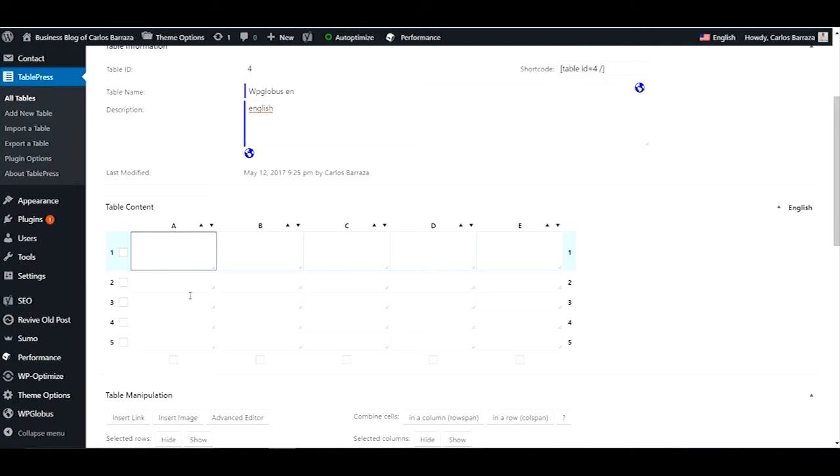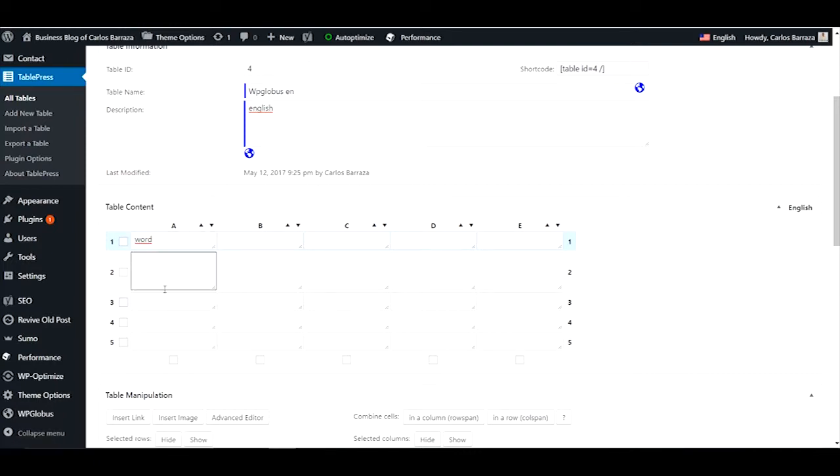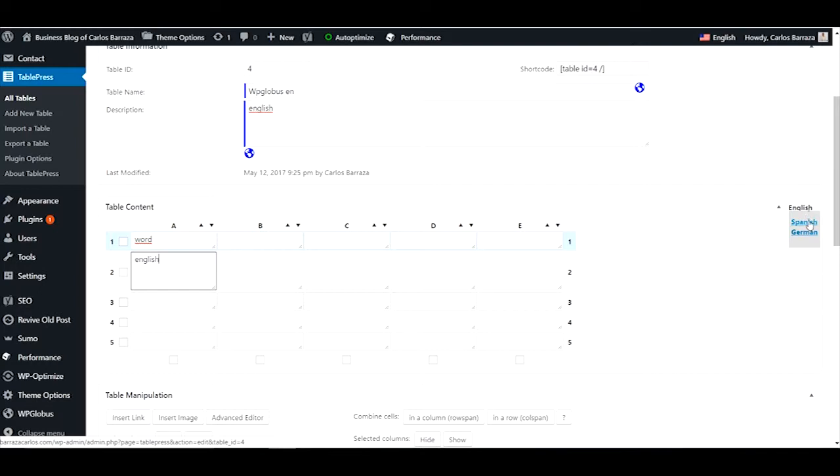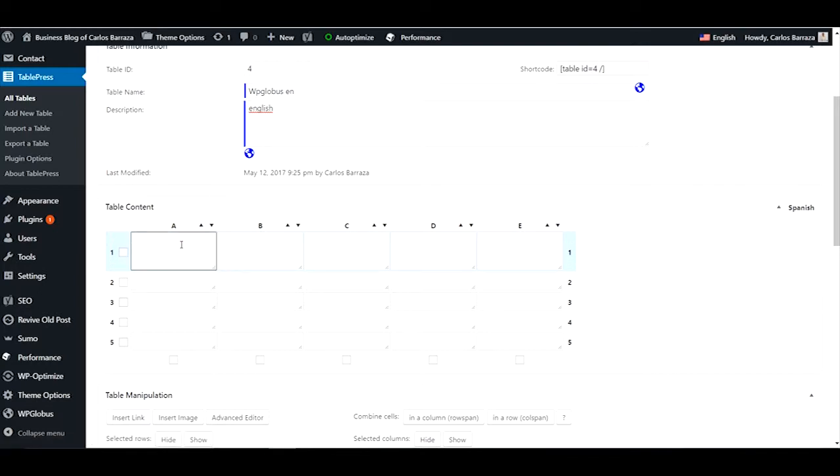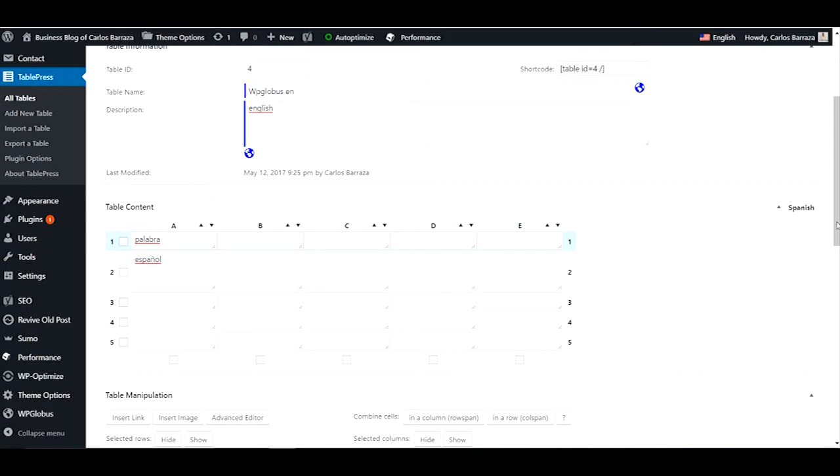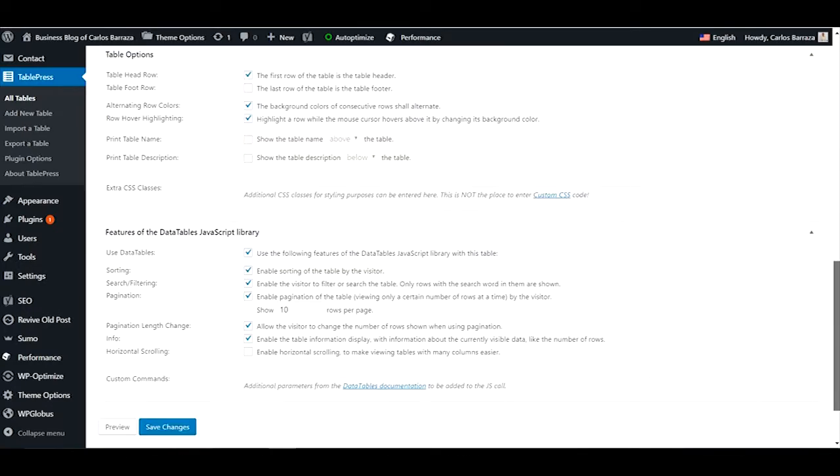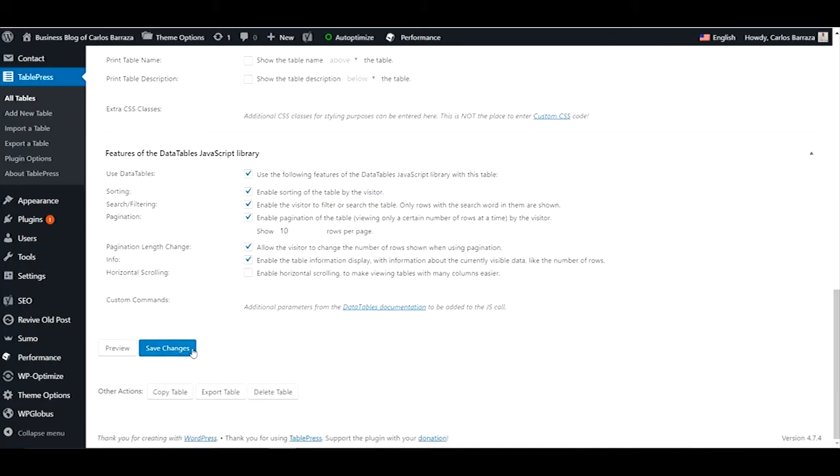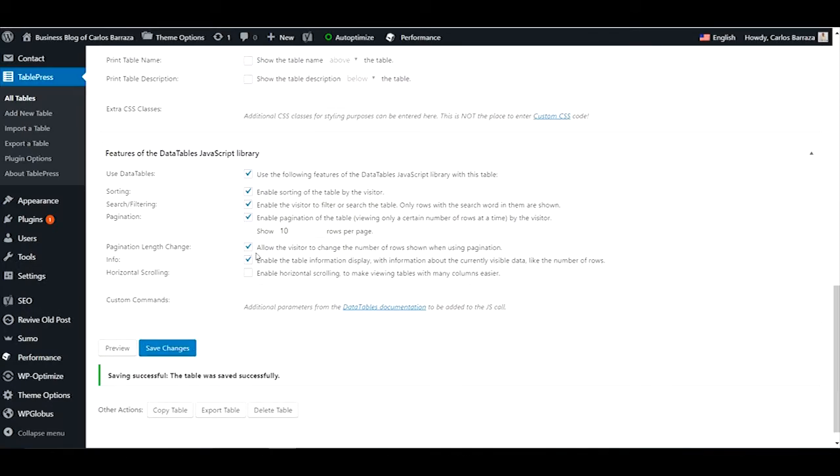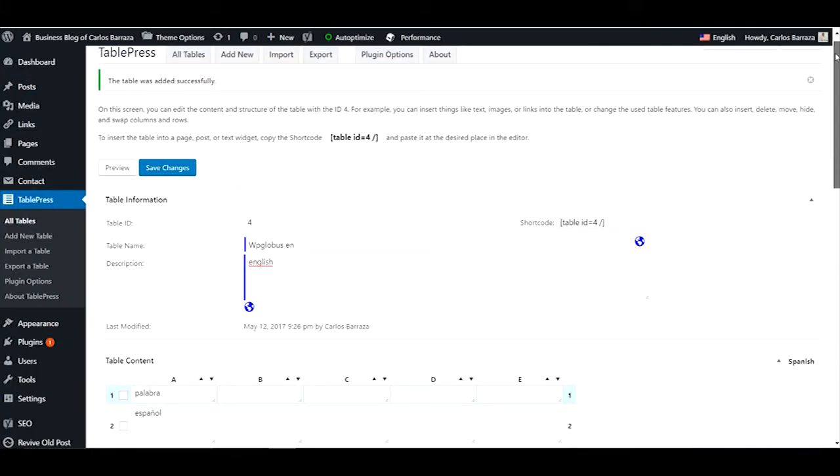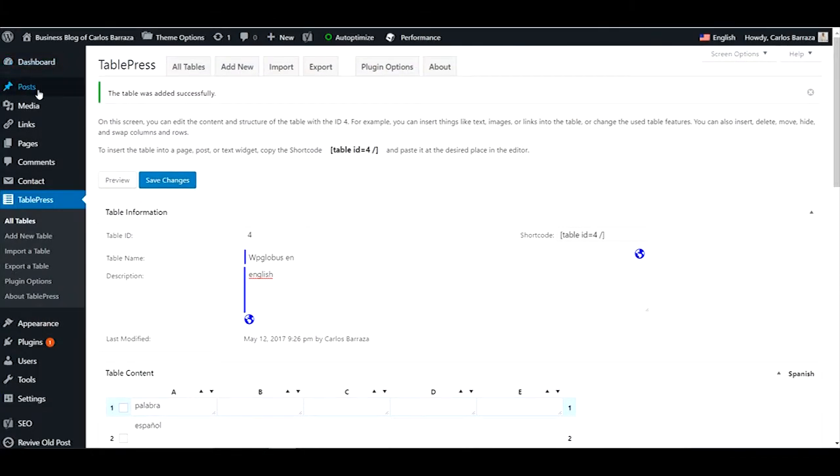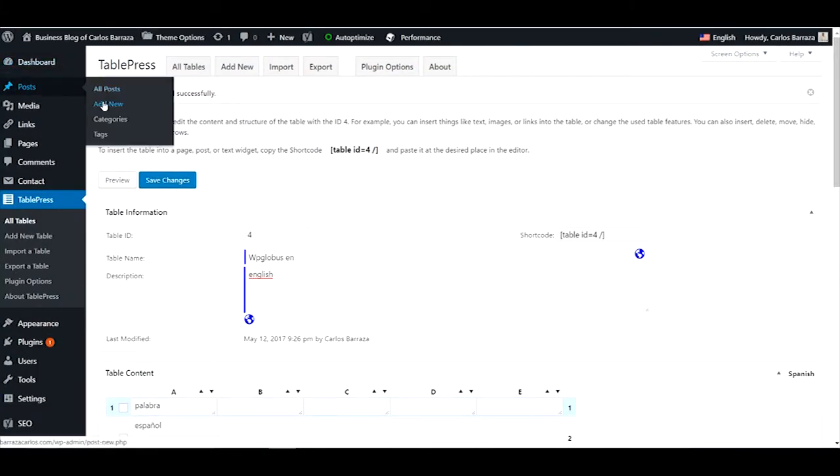Here you can write anything you want. Let's write another. Here are the options for the languages. We go to. Here it was. Save the changes and let's insert the table into a new post.